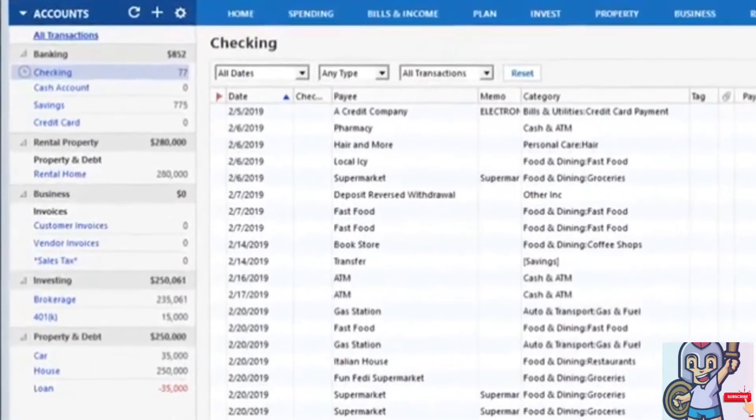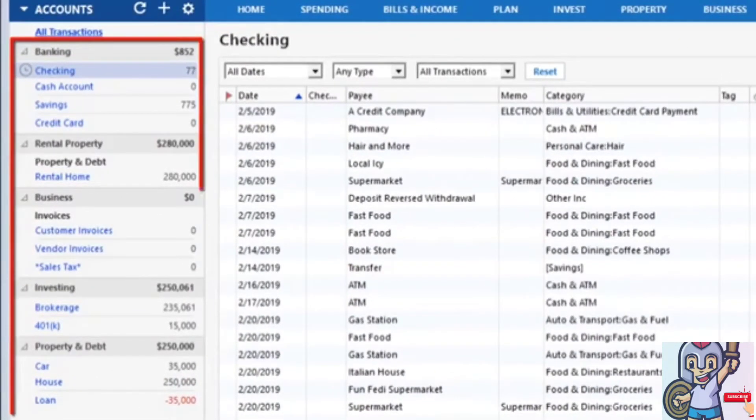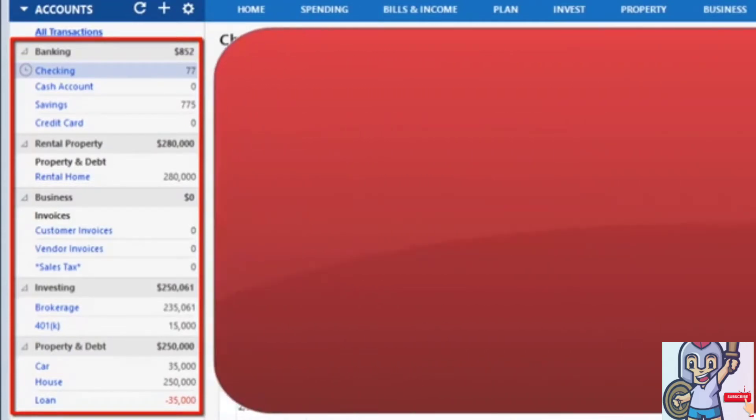You can view your accounts on the left account list panel. Accounts are divided up into banking, such as checking, savings, or credit cards.